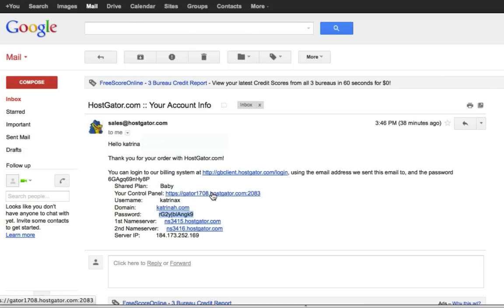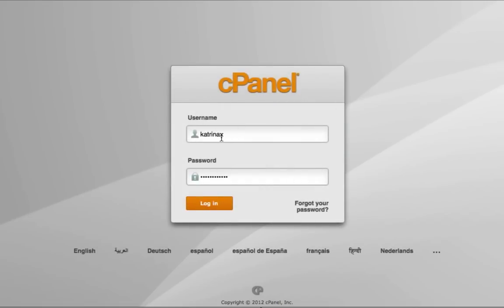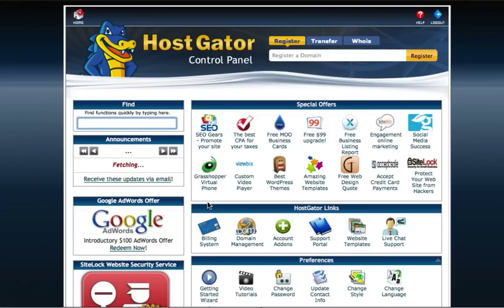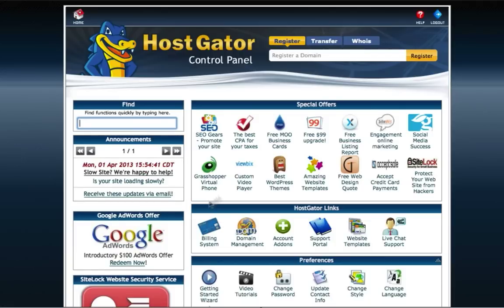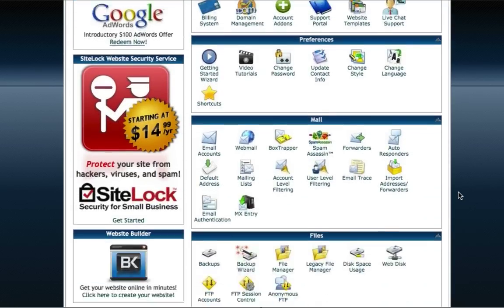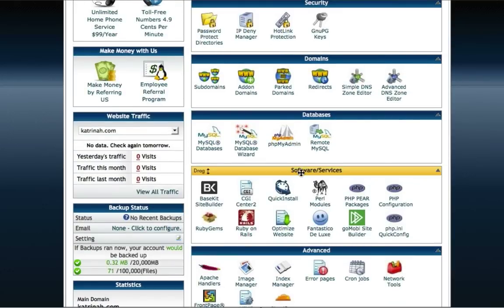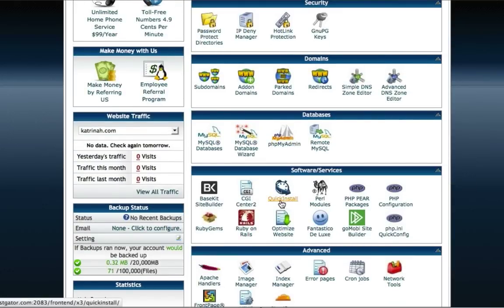Click on the control panel link, enter your username and password, and click on login to access your Hostgator control panel. The next step is to install WordPress. Thankfully with Hostgator there's a really easy way to install WordPress using their Quick Install wizard script. Scroll down to where it says Software and Services and find the icon that says Quick Install. We're going to use this to install WordPress really easily.